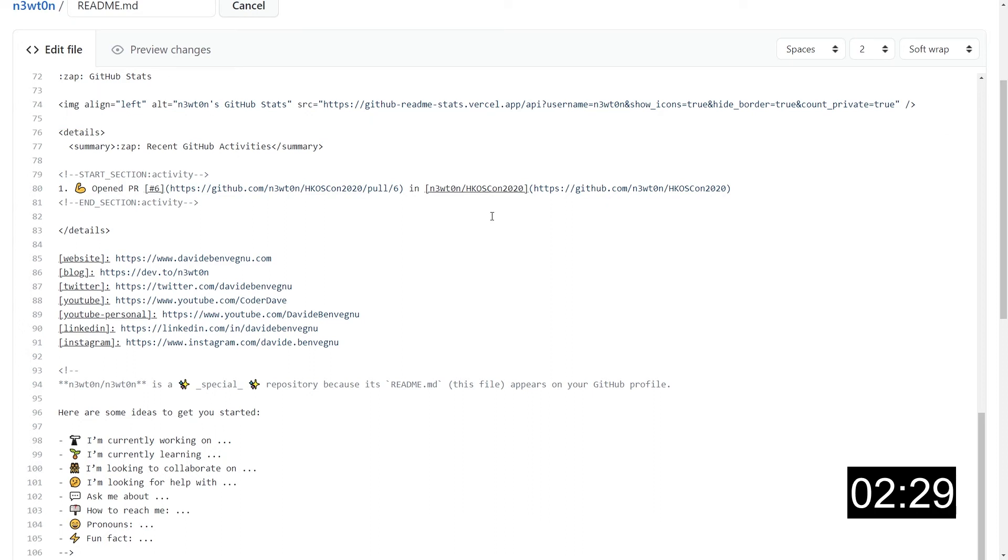So how can we automatically update the recent videos, the recent posts, and the recent activity? Well, the answer for that is with GitHub actions.